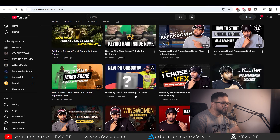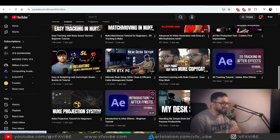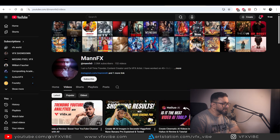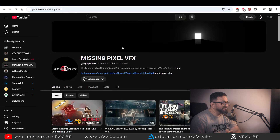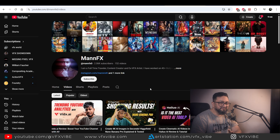He's having little content so far, and I'll definitely recommend him to increase his content — same for Missing Pixel as well, so that everybody can get benefited. Man FX, you are doing a good job, well done brother. So these are my top 5 Indian VFX channels which I definitely recommend you to follow.